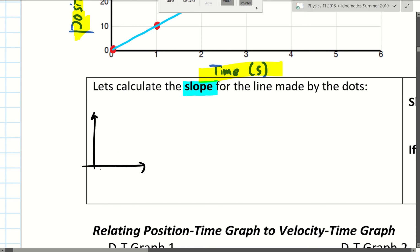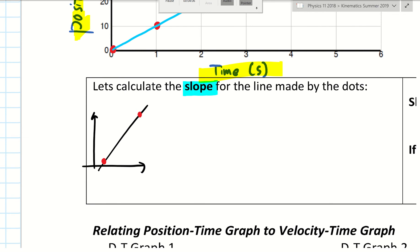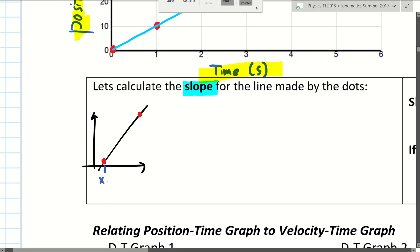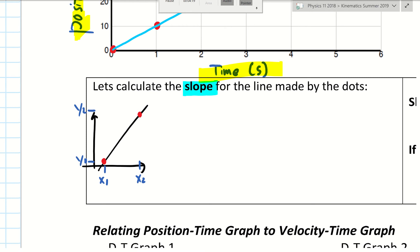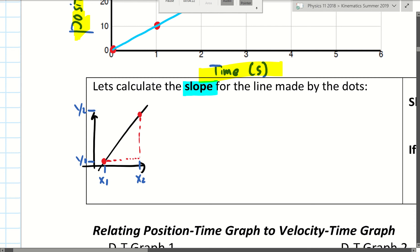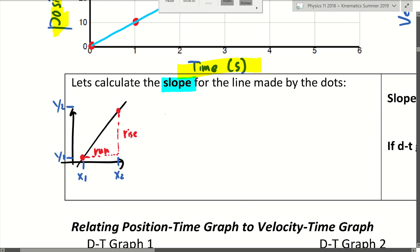Just a quick one-minute review on slope. If you have a line and you want to measure slope, you grab two points on the line. The two points will have some coordinates — for example, the first point is at (x1, y1) and the second point is at (x2, y2). Then what you do is rise over run. So slope is equal to rise over run.